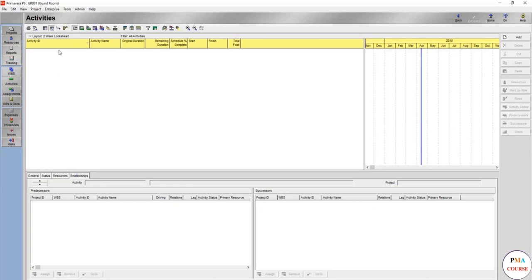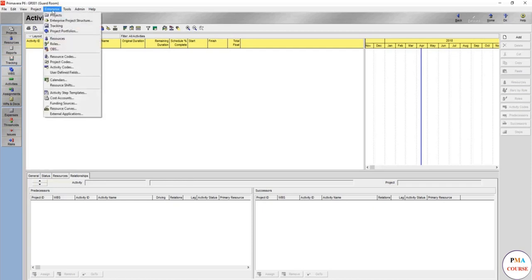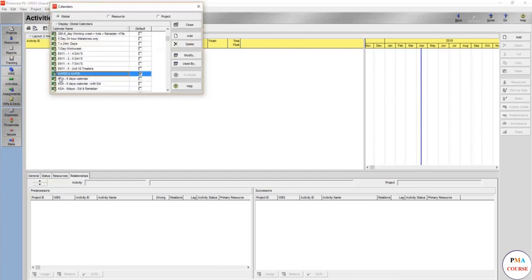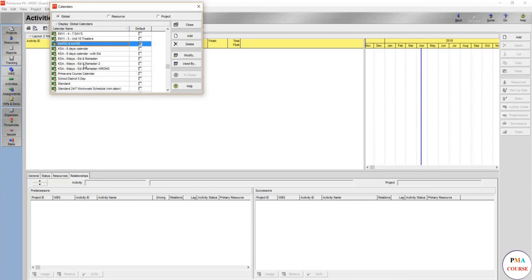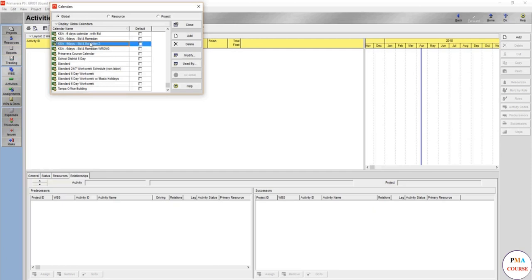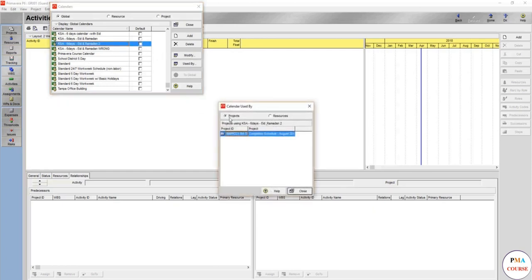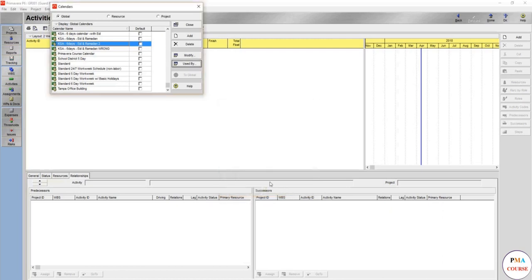For the case for this lecture and for this course we are going to create a calendar from scratch. So to create a calendar from scratch and to assign it for such project we are going to use the Enterprise tab. You are going to go to Calendars.